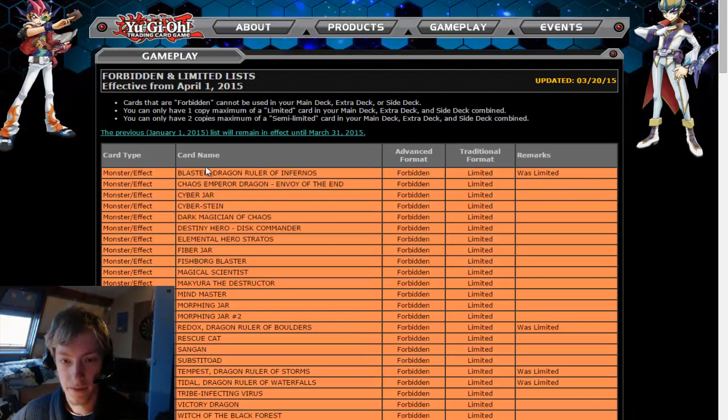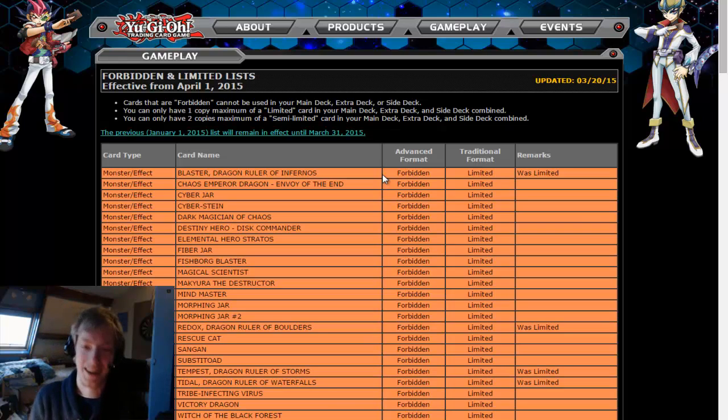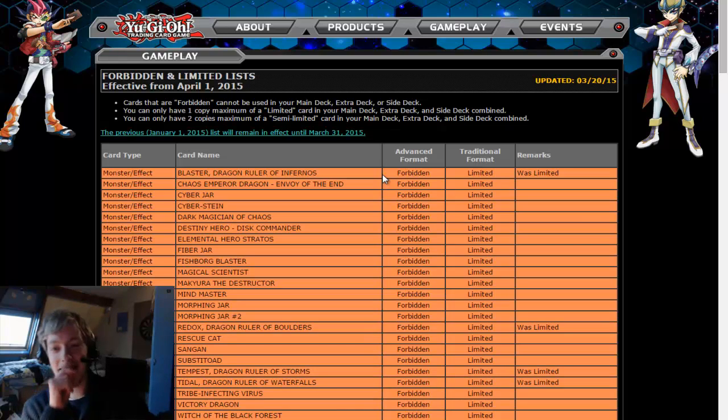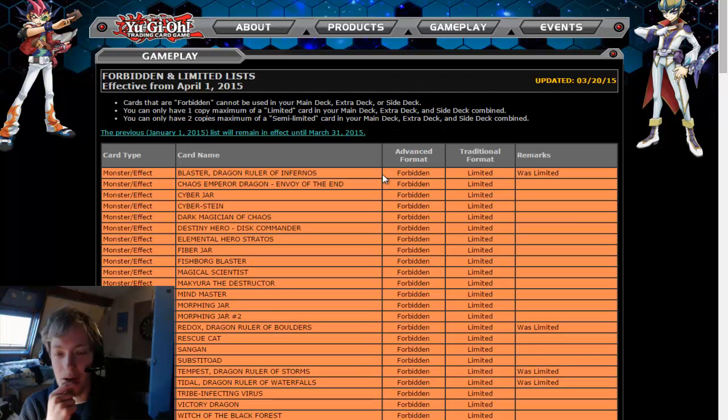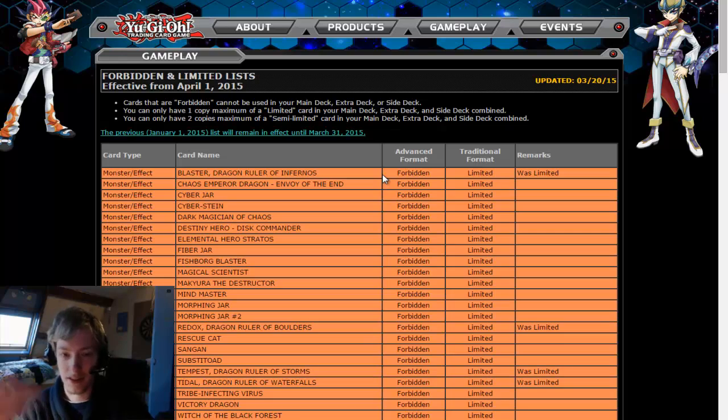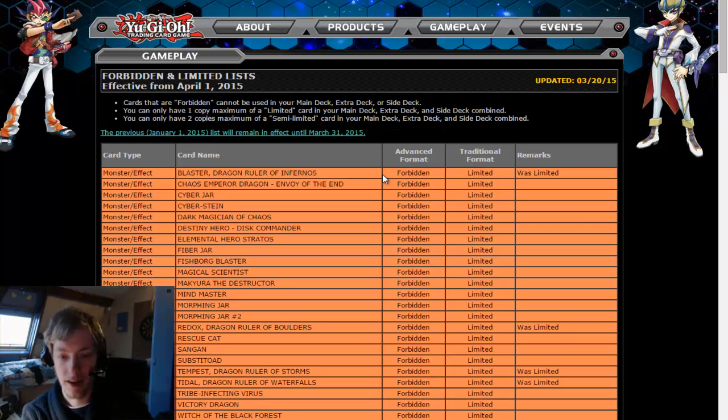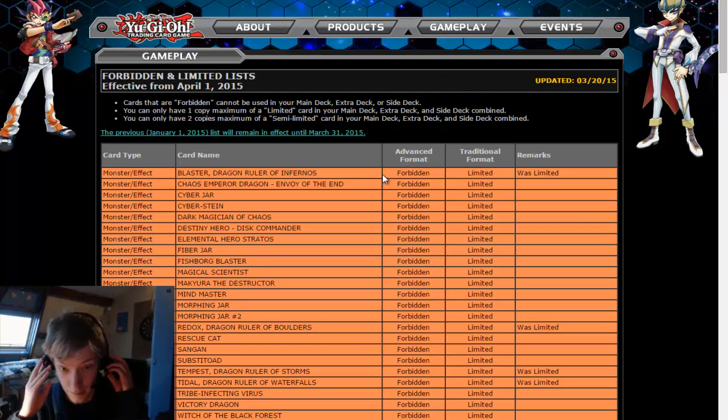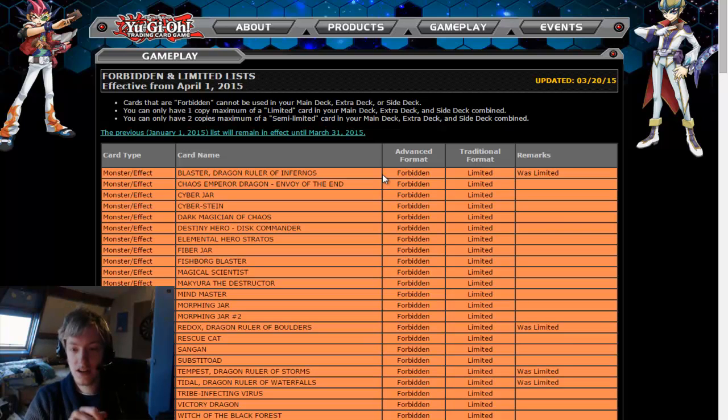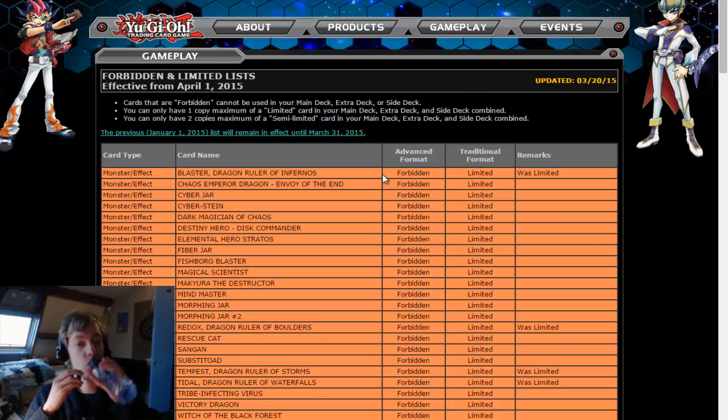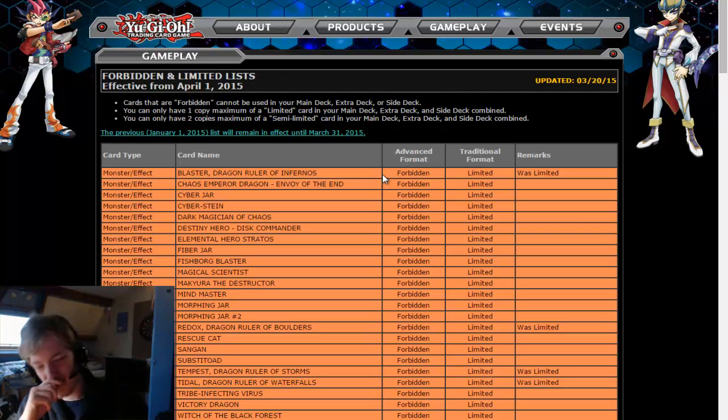Forbidden section: Blaster, Dragon Ruler of Infernos. Same for Redox, Tempest, and Tidal. I saw that on the OCG list as well. I don't remember everything off of that list, but I saw those four on the OCG list. And the fact that they're there means that the babies will very likely go to unlimited, because they were only forbidden because of these guys.